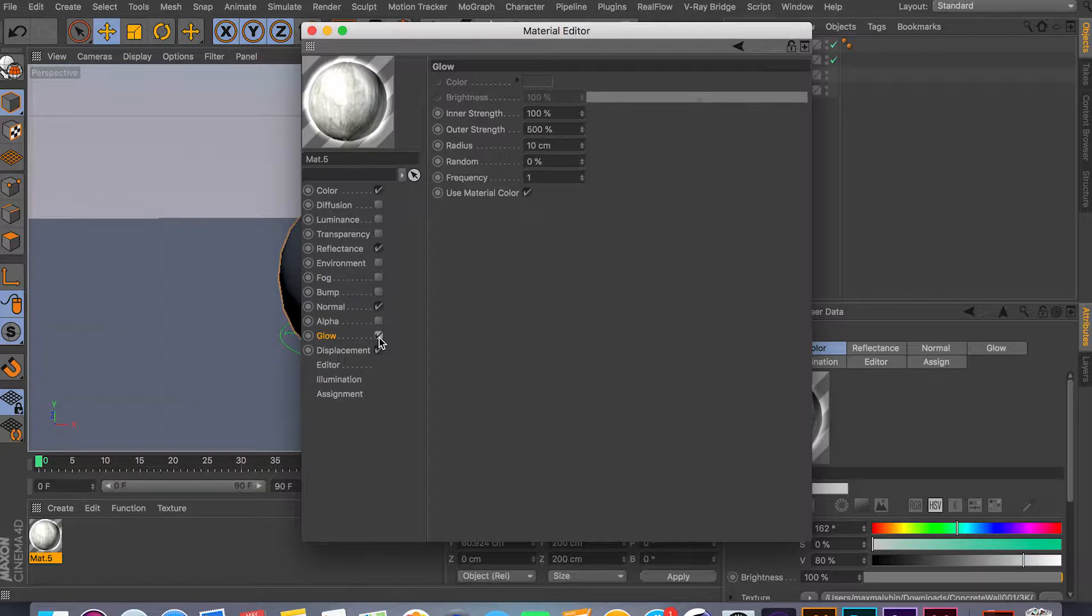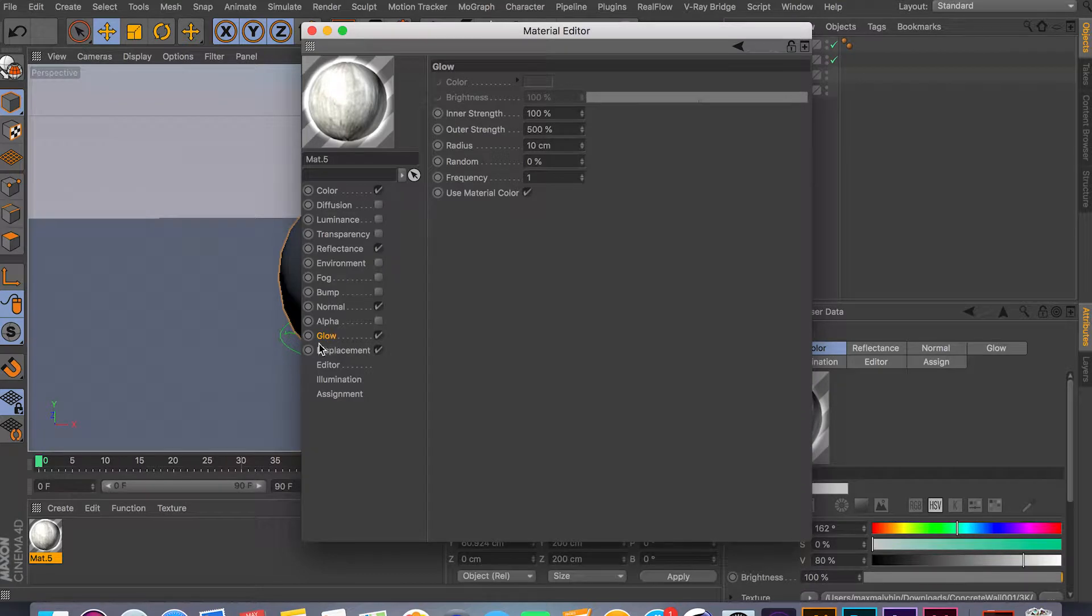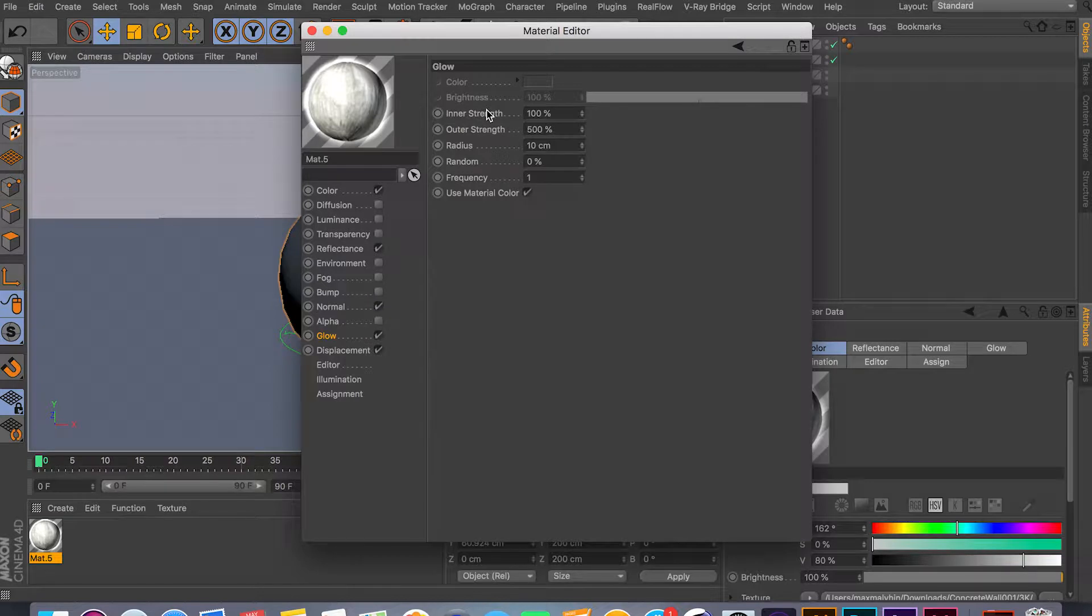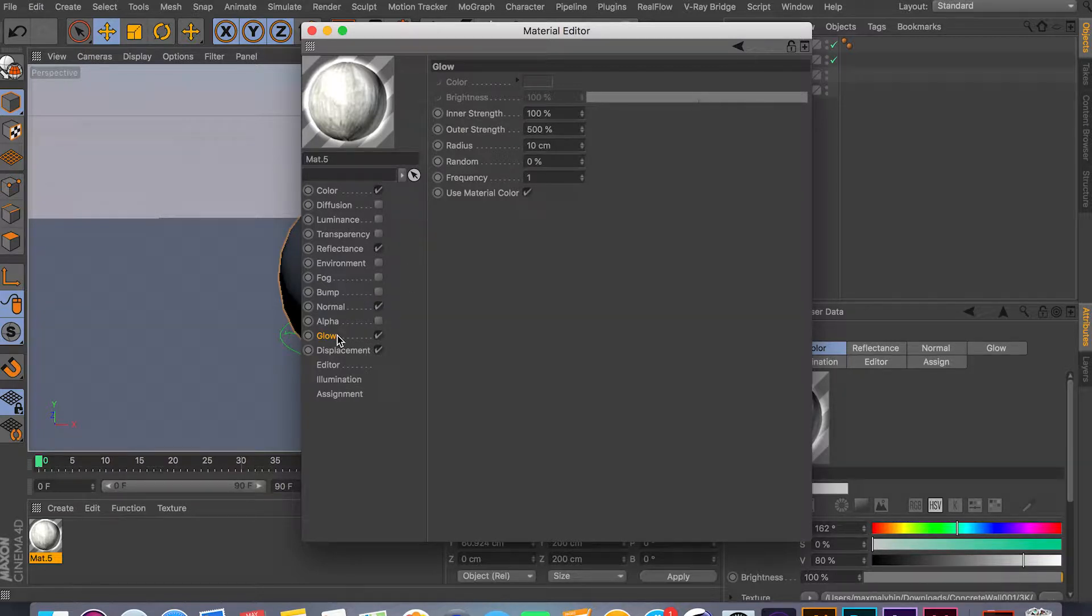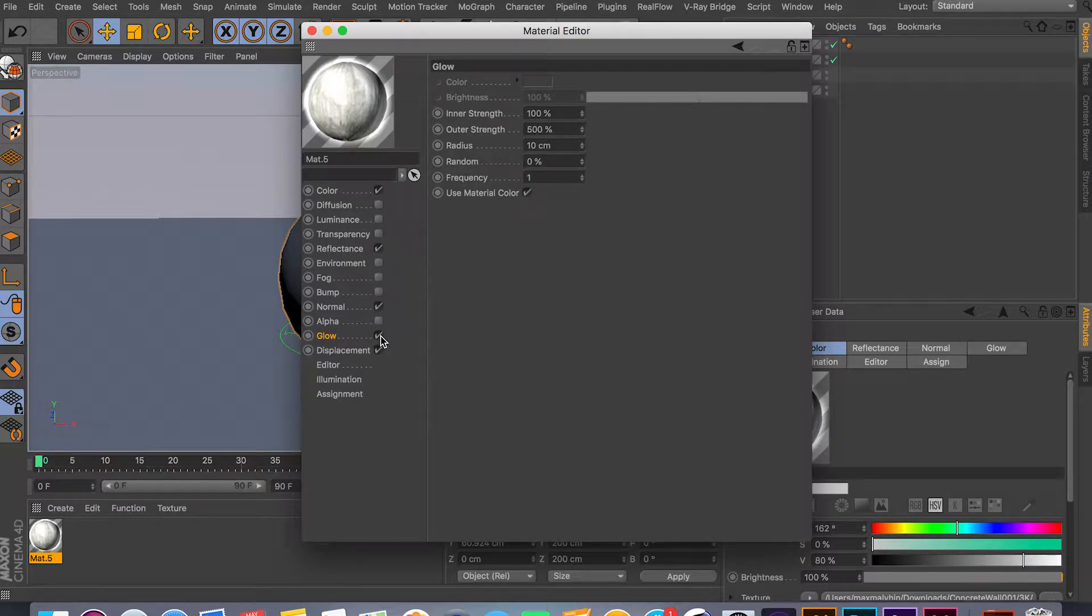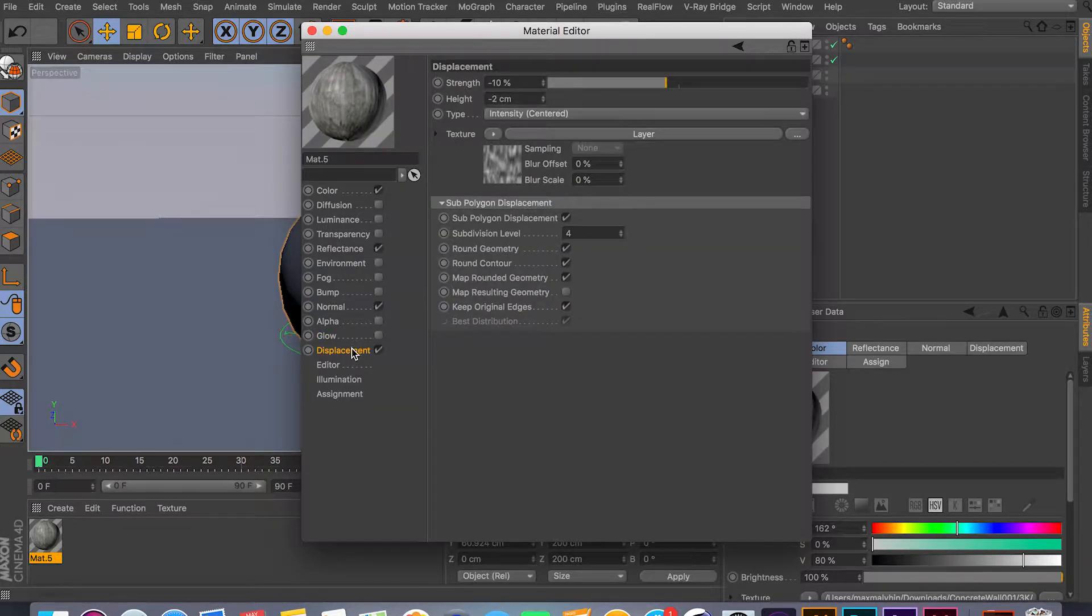I'm not gonna be covering the glow channel at all because I don't use it. If you want to use it, the settings are really simple—you can probably figure it out. But I recommend using Photoshop or After Effects to get your glow effects on your objects.